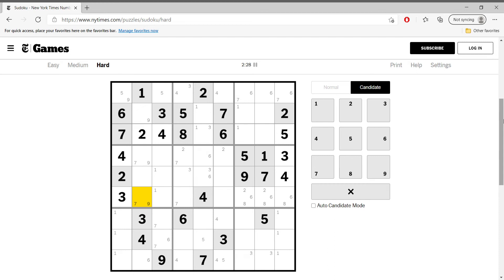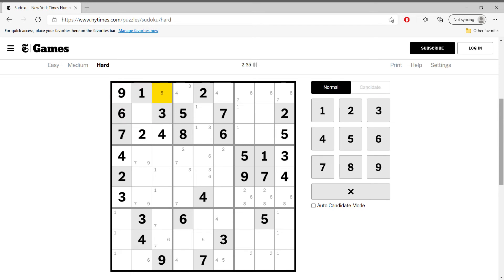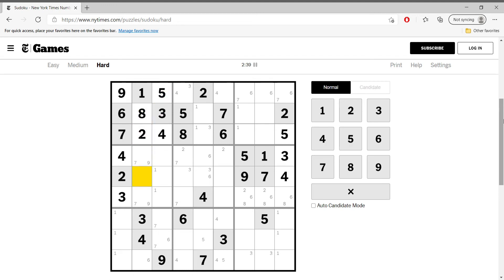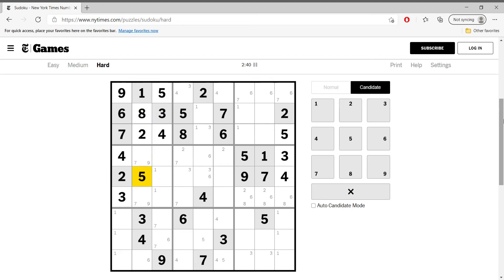Nine is just like seven, so this cannot be nine. Only this cell is nine. So this is five, this is eight. This is the only place where five can go — five, five.